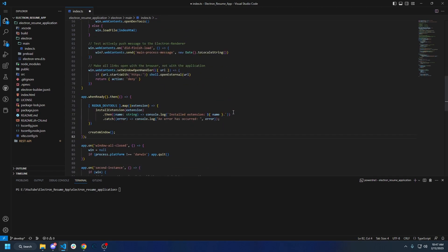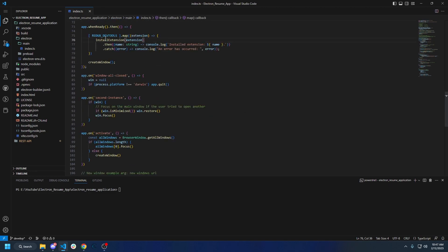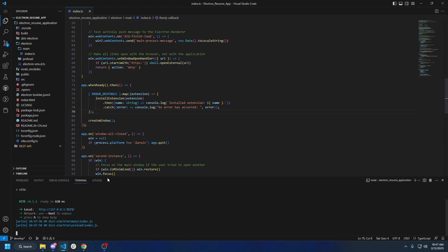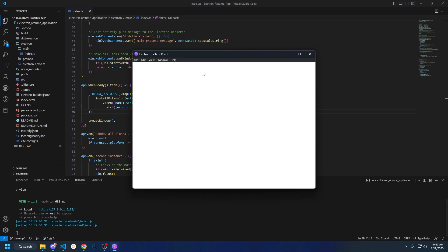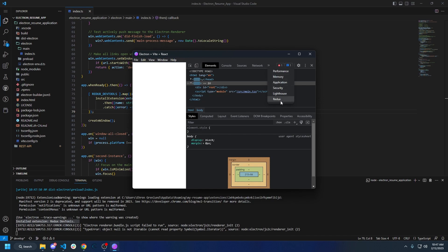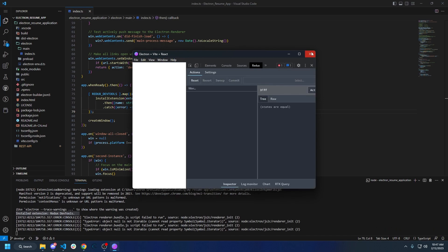Now that we have that installed, we can go ahead and install those extensions — the Redux dev tools. Now that that's complete, we can go ahead and do `npm run dev` to verify that everything works and verify that our dev extension doesn't stall. You should see something here — install extension Redux DevTools. Let's verify that Redux DevTools is there. It is currently there.